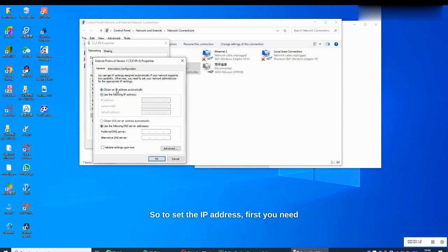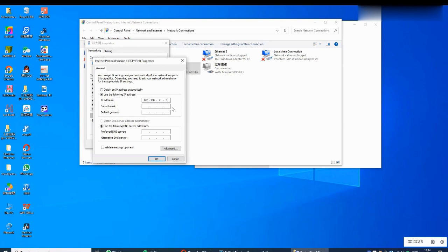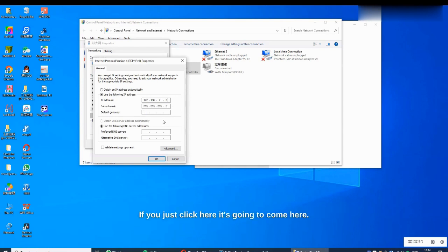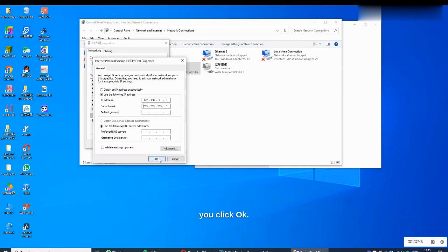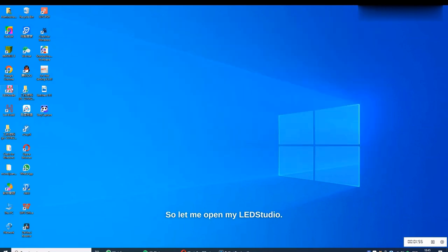You can see the IP address here. To set the IP address, first remove the existing one, then click and set the IP address to 192.168.28.x. The subnet mask will fill in automatically when you click on it. Once done setting your IP address, click OK. Now let's move on to LED Studio.